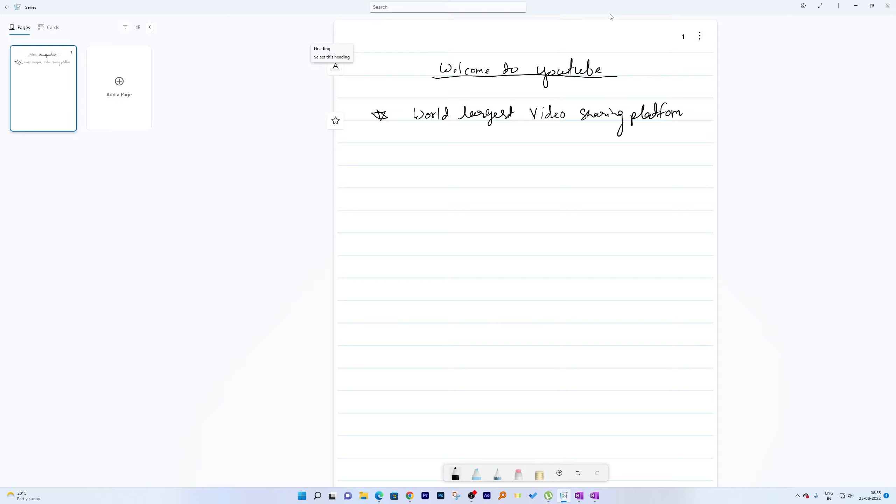One more thing that makes Microsoft Journal much better compared to Microsoft OneNote is the handwriting ink experience. The ink experience in Microsoft Journal is much more advanced and better compared to Microsoft OneNote. You will always find your handwriting to look very nice and very clean in Journal.